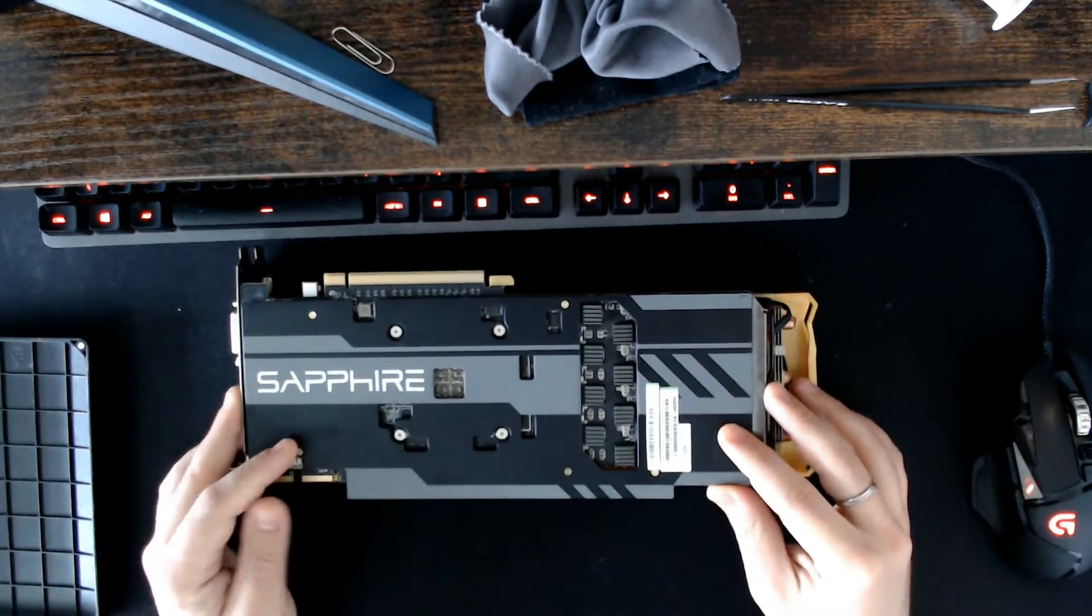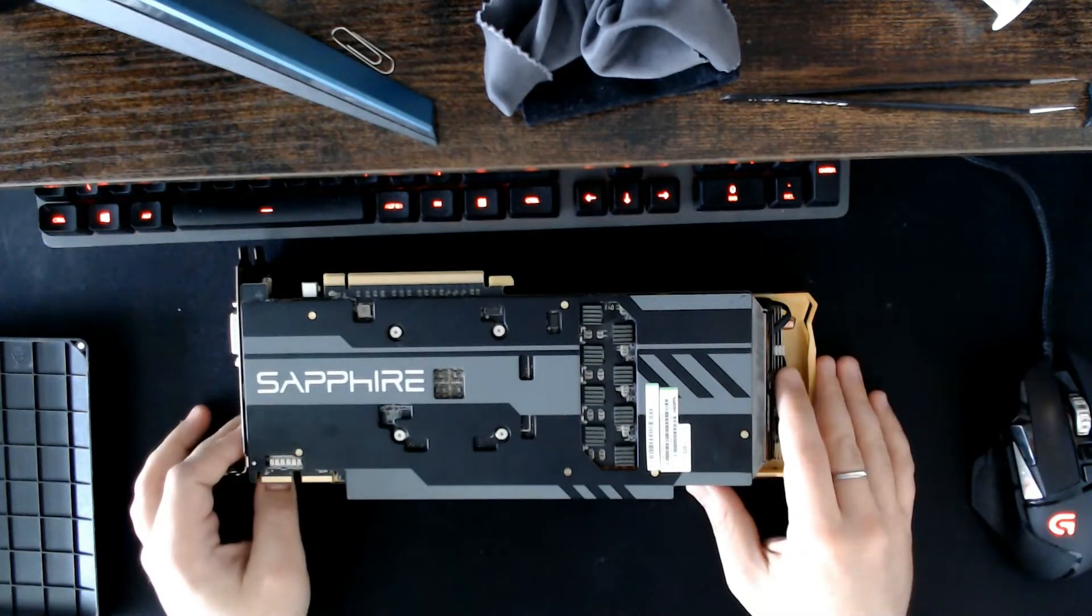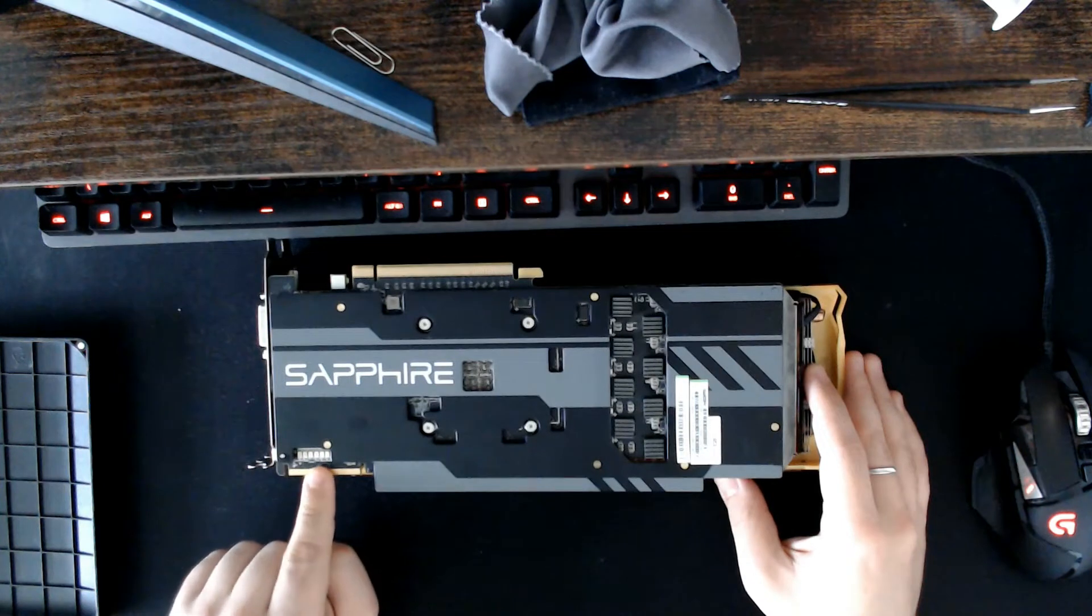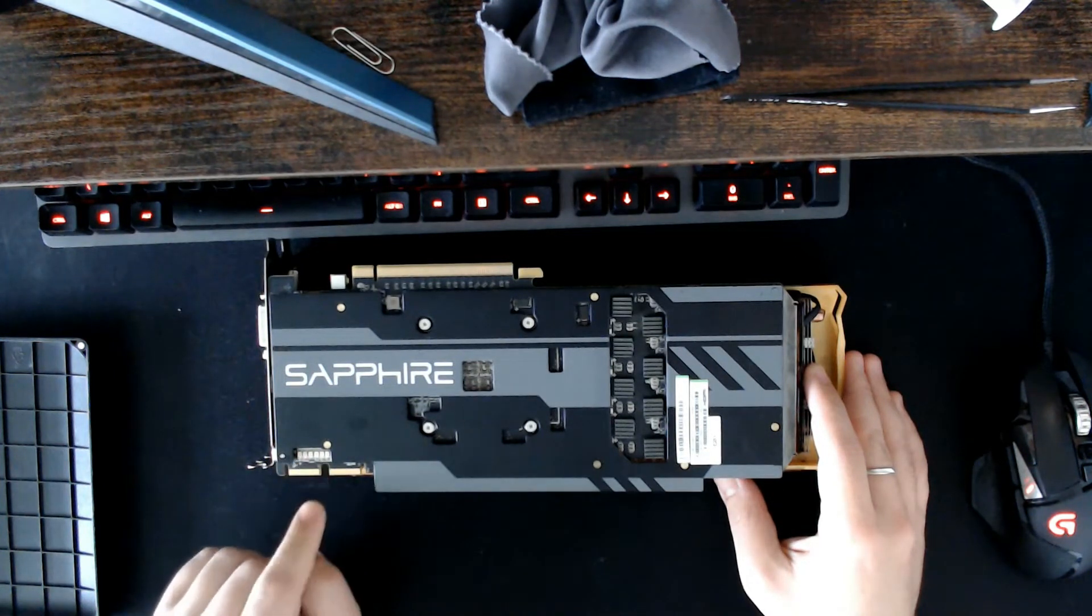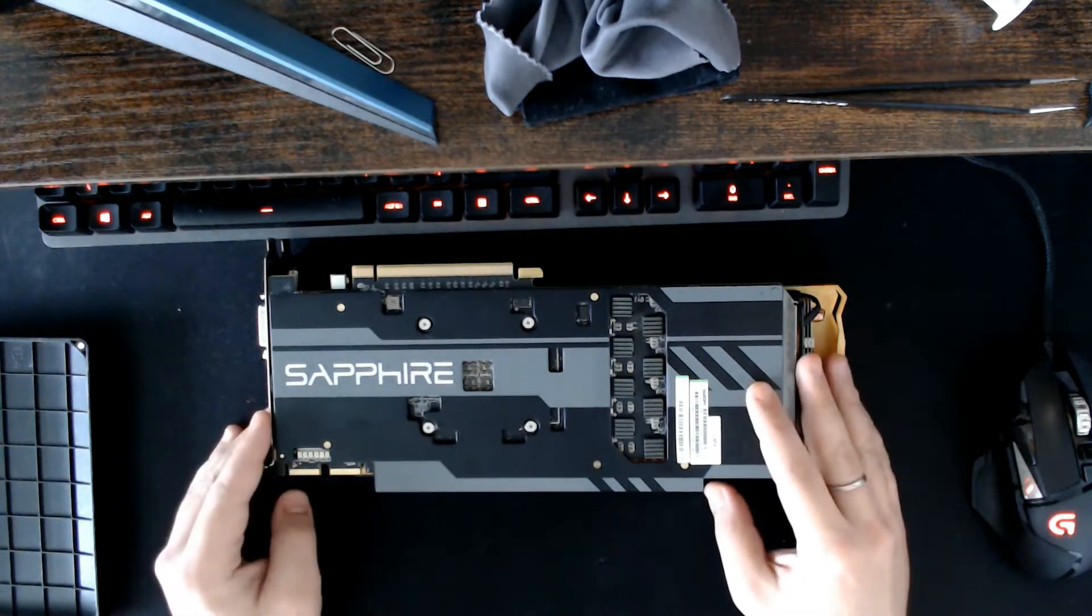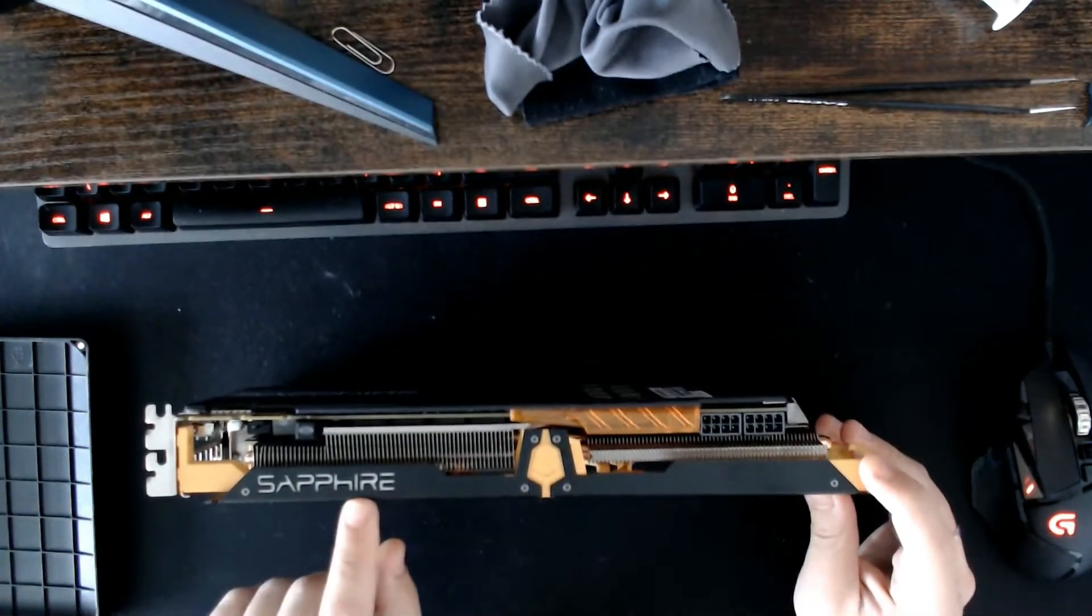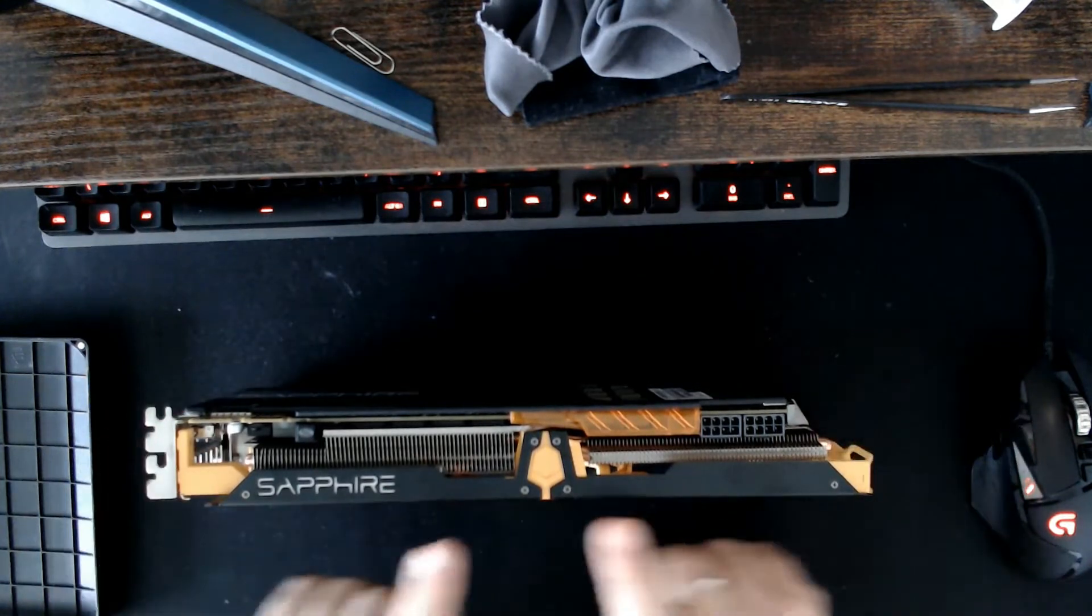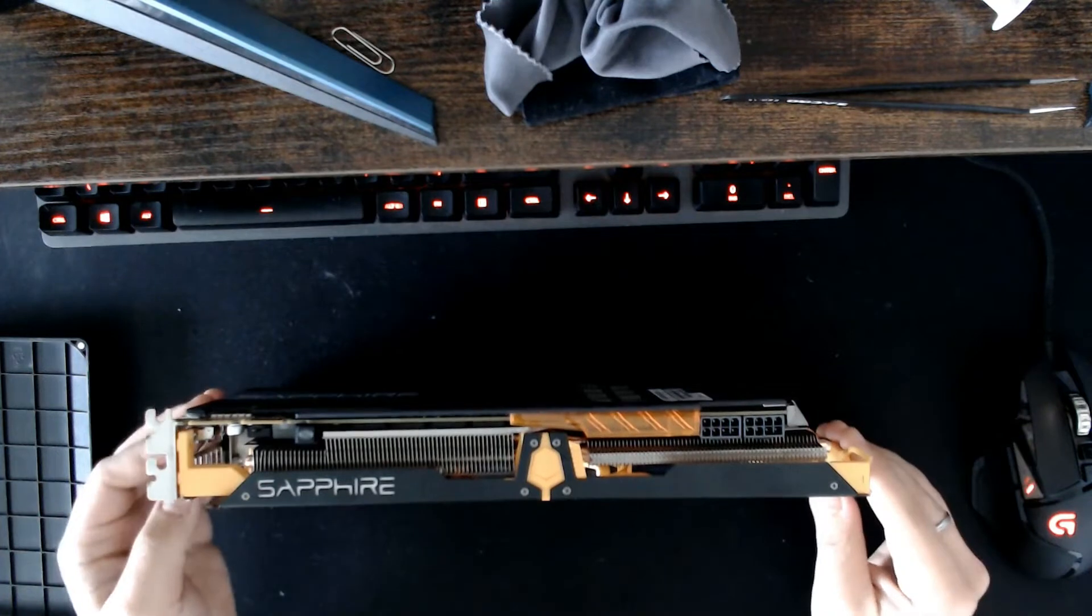First glance, pretty nice backplate. Gonna see what's going on behind this at some point. It has some LEDs here. I think, I'm not entirely sure, but the LEDs here correspond to the temperature of the card. A bit of LED logo here. As you can see, the plastic has bent over time.